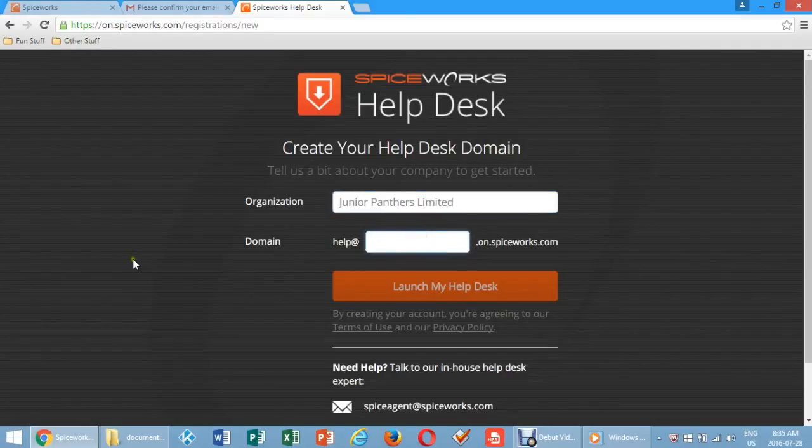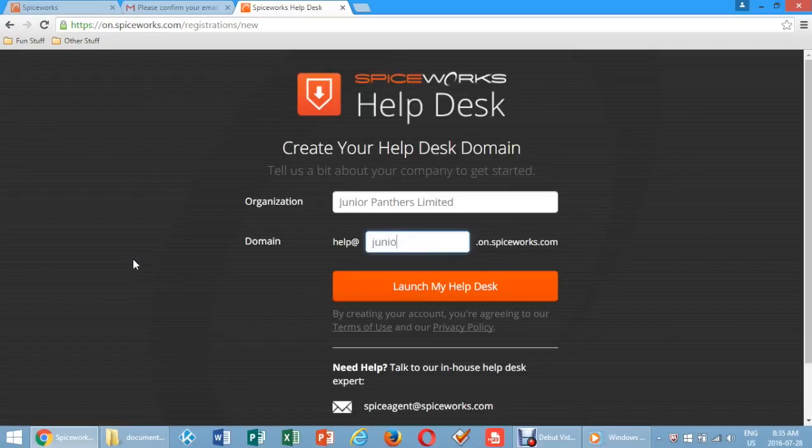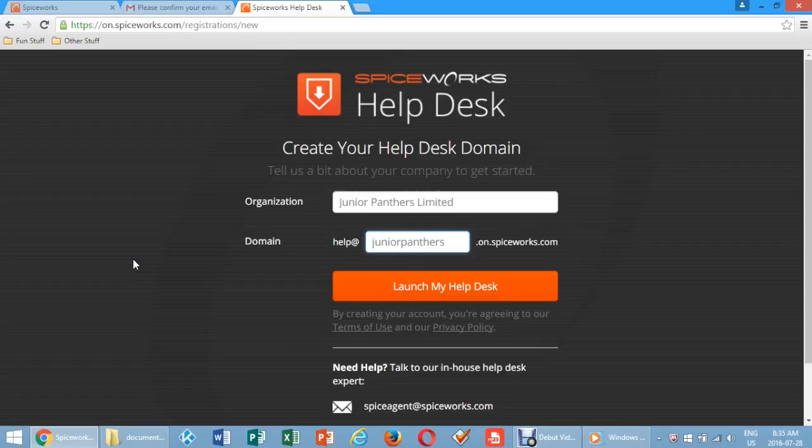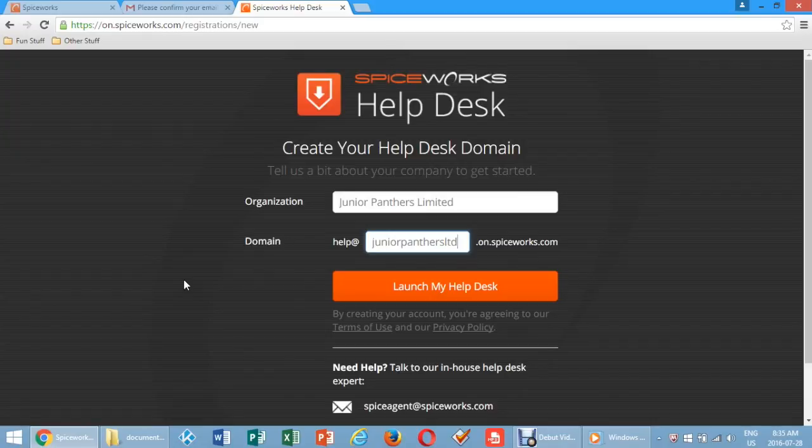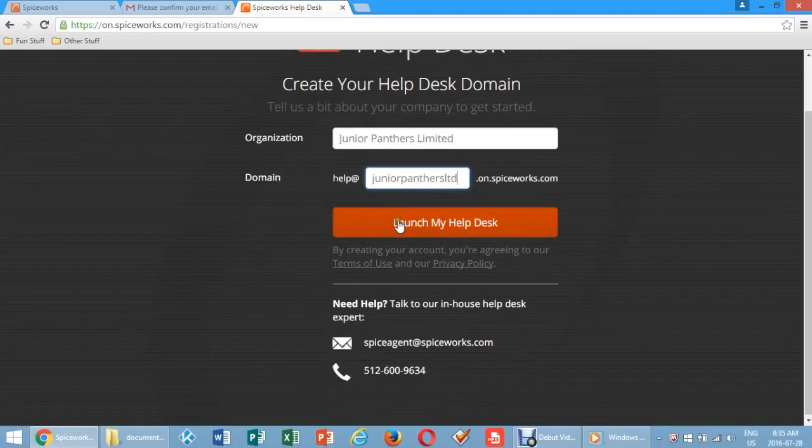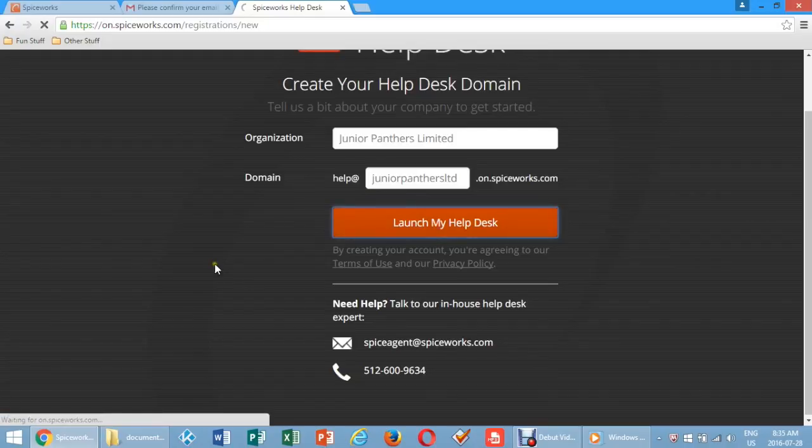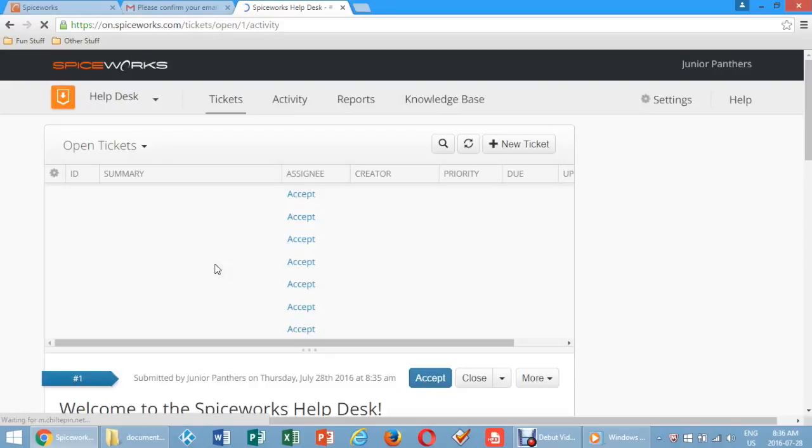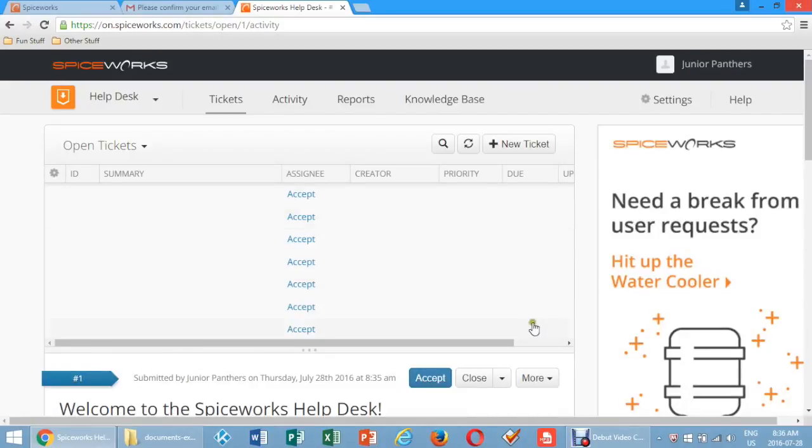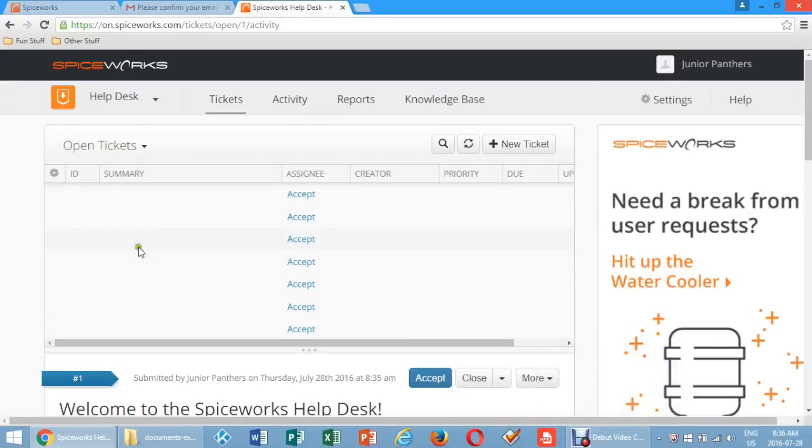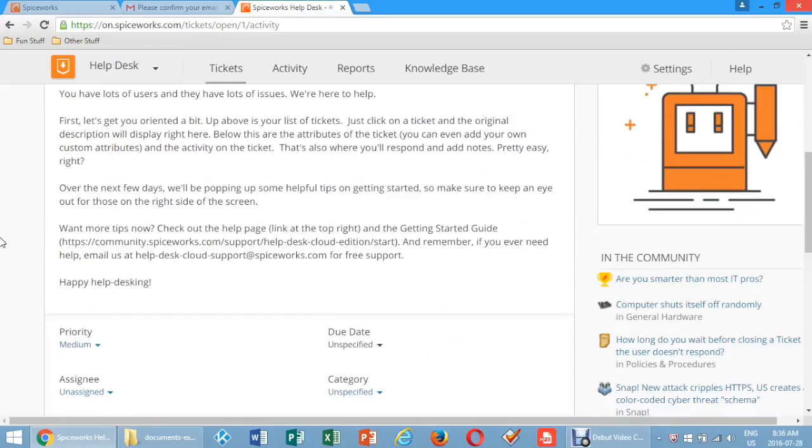Then click Launch My Help Desk. There is also a contact number and an email for Spiceworks if you require any further assistance. You are now at the hub of your Spiceworks Help Desk page. It should look something like this.